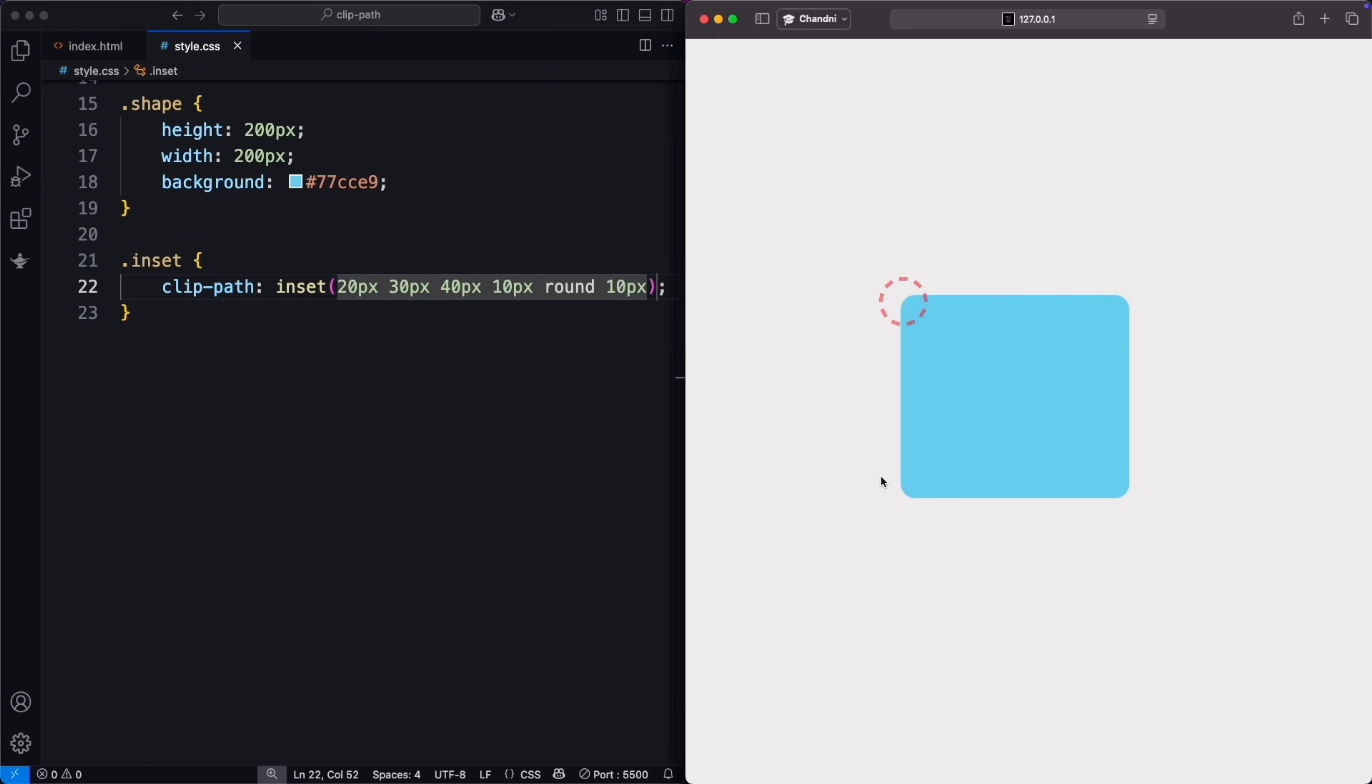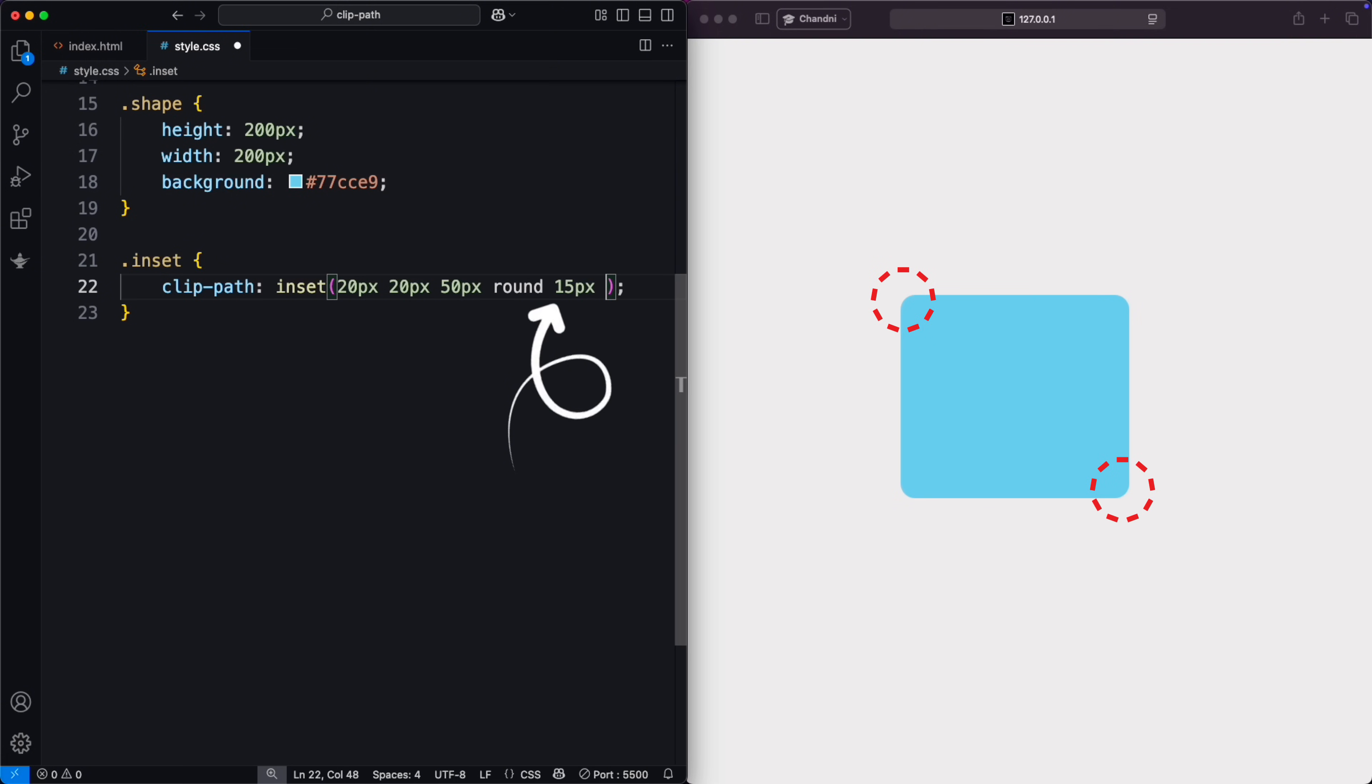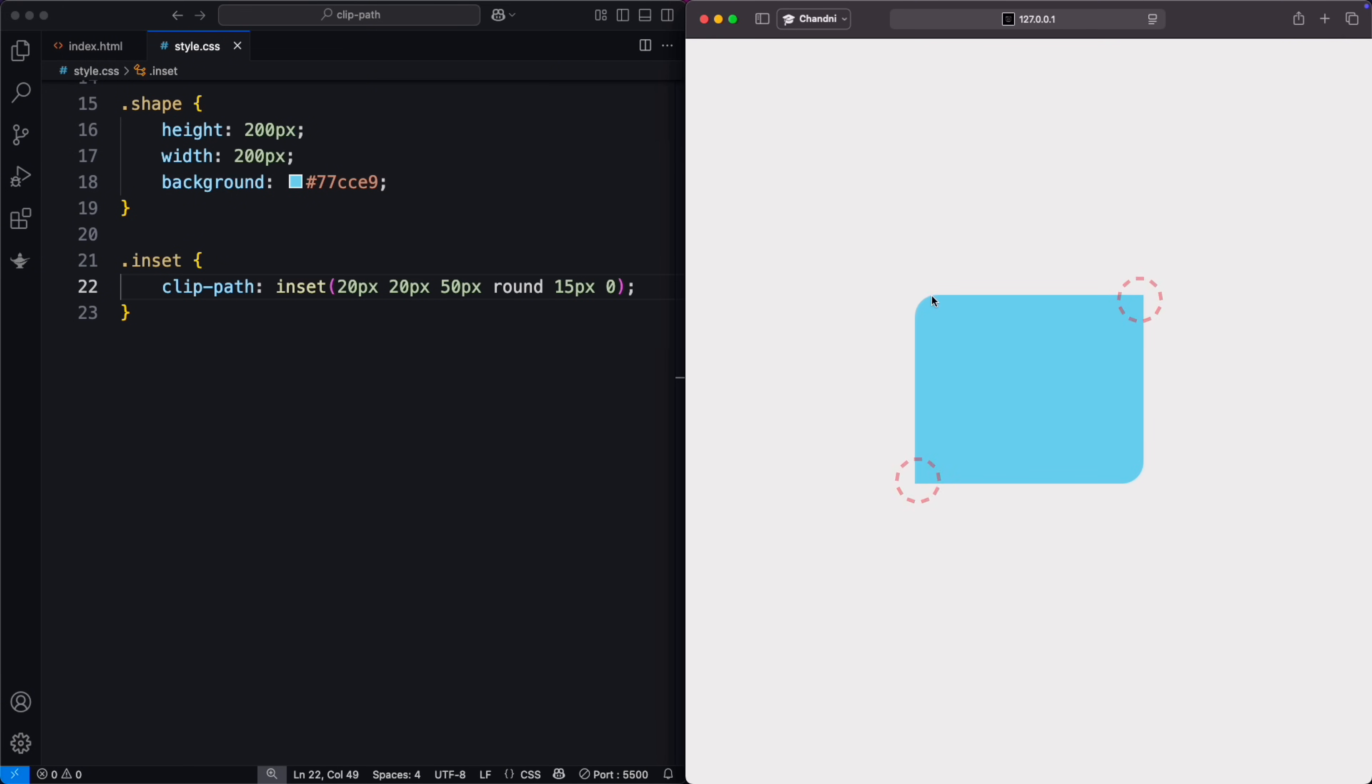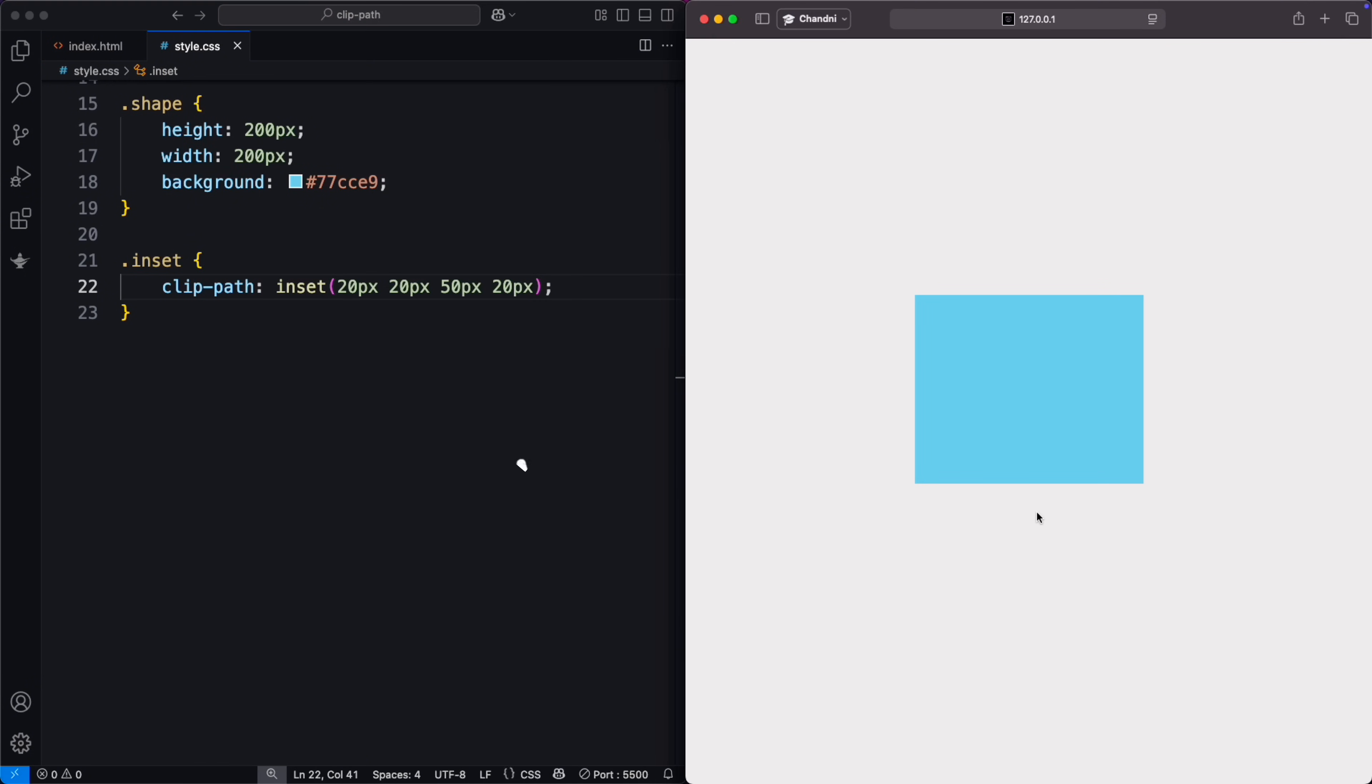You can also use multiple border-radius values. Here, the top-left and bottom-right corners have a 15-pixel radius, while the top-right and bottom-left have zero. For sharp corners, omit round and the radius values. This creates a rectangular inset with the specified values and no rounded corners.